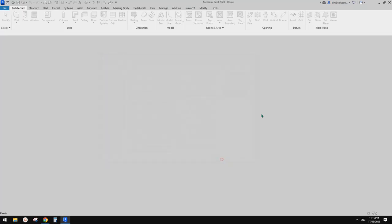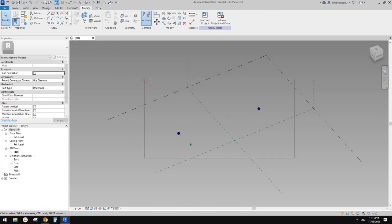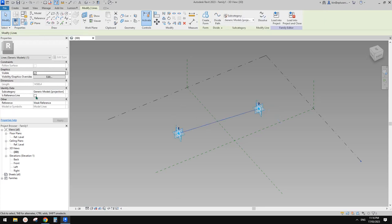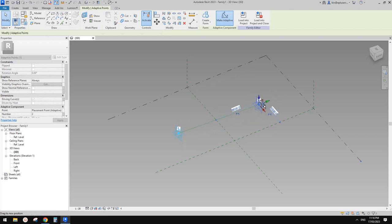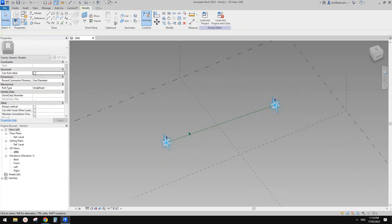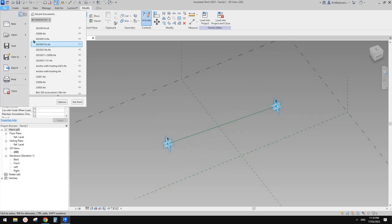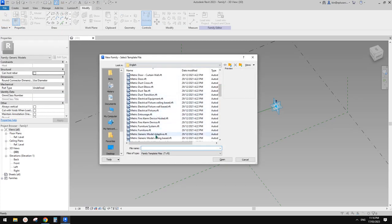First we're going to create a new generic adaptive family. We will need two adaptive points, create a spline, and make a reference line. This will be the base of this family, and then we're going to create another family that we can place onto this reference line.